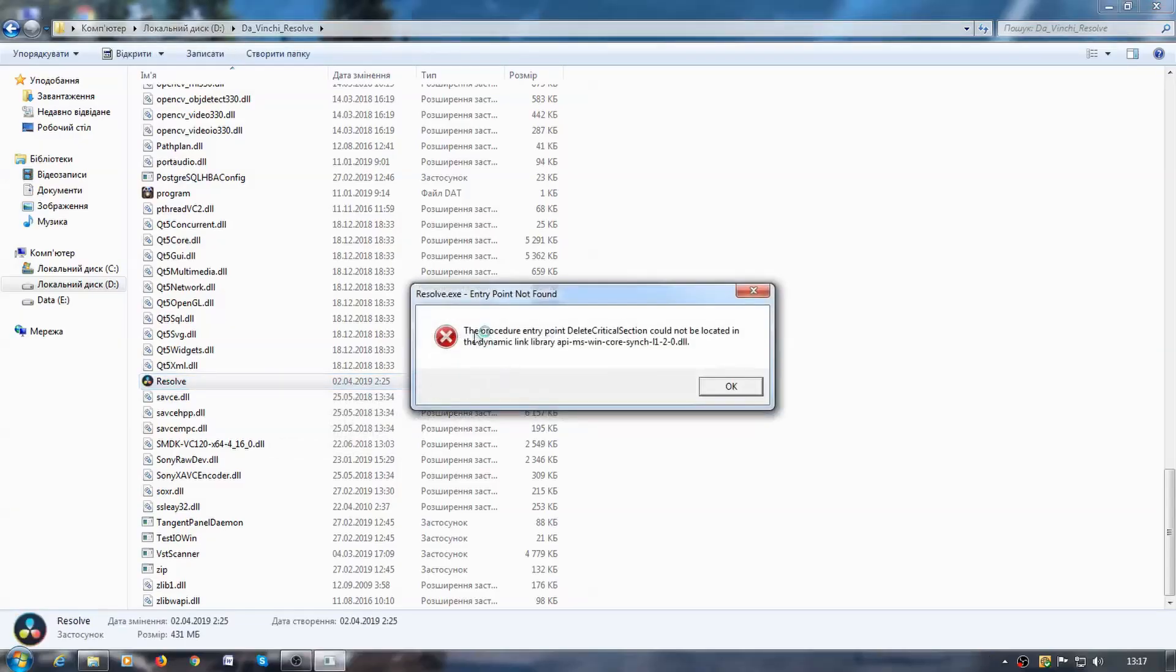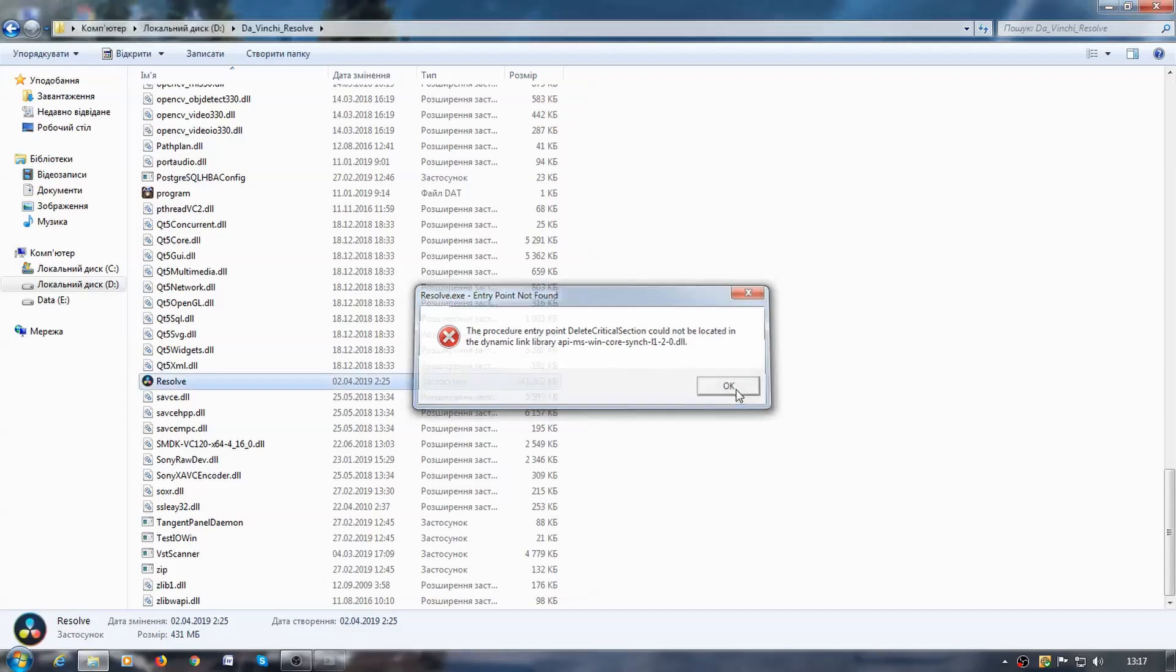This problem happened because DaVinci Resolve officially supports only Windows 8.1 Pro 64-bit and also the new Windows 10 Pro. Now I am showing the problem. Run the program and we see this error.